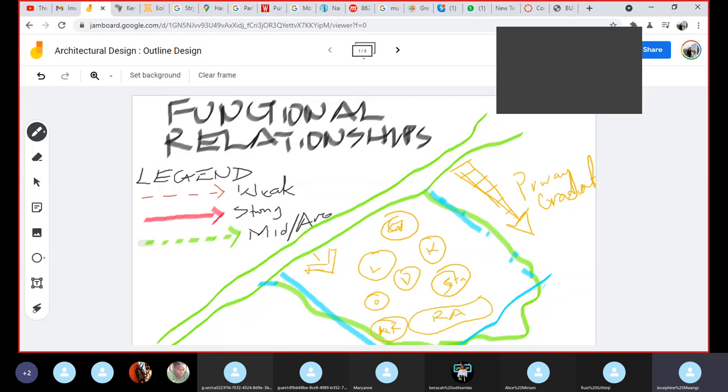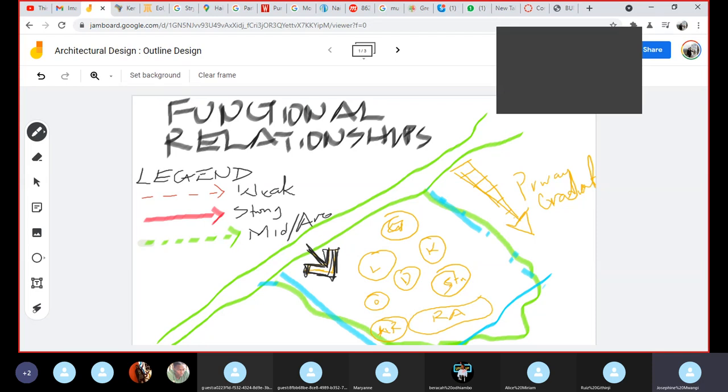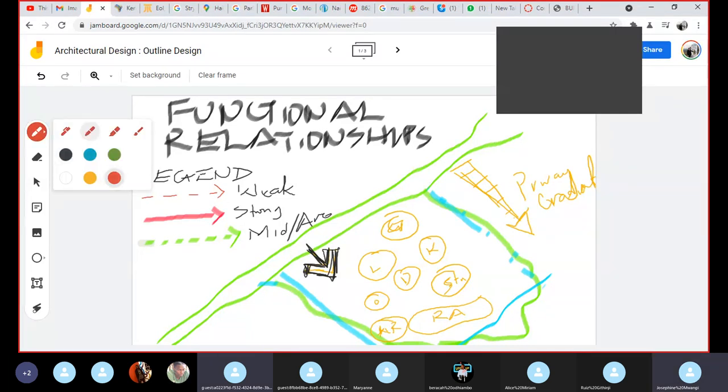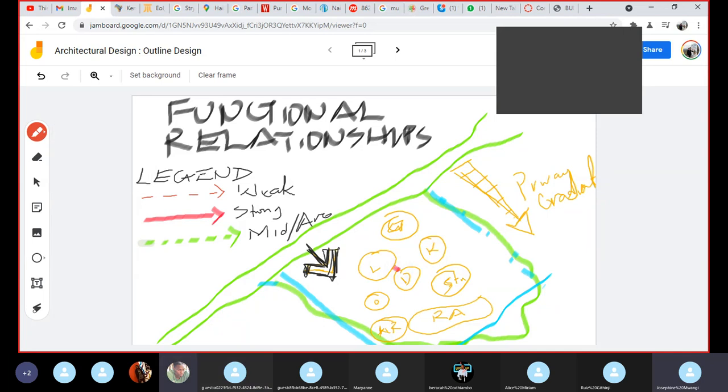Yeah, so now based on that legend you've already established. Okay, okay. So based on this legend and you already have these spaces and you have your main entry point being this area here, so the next question would be what relationship exists for instance between the lounge and the dining. Is it a weak, is it strong, is it average?